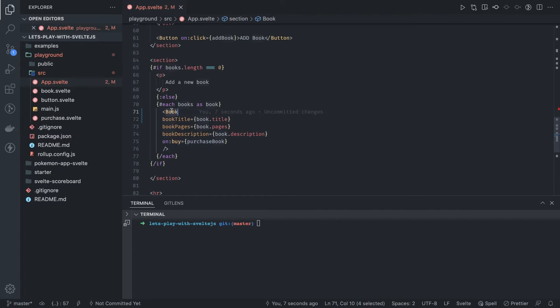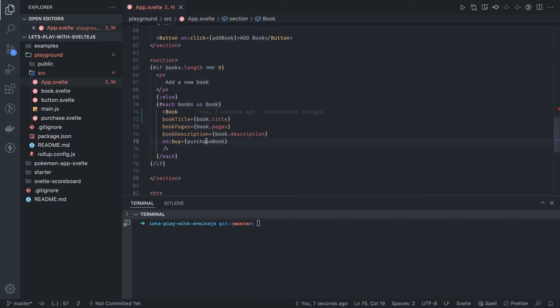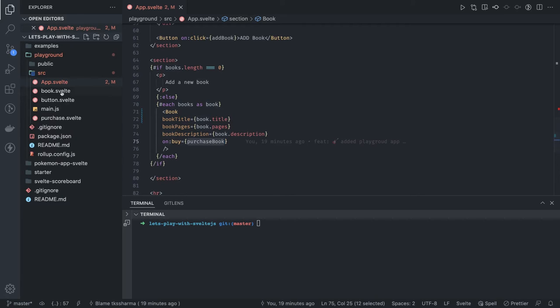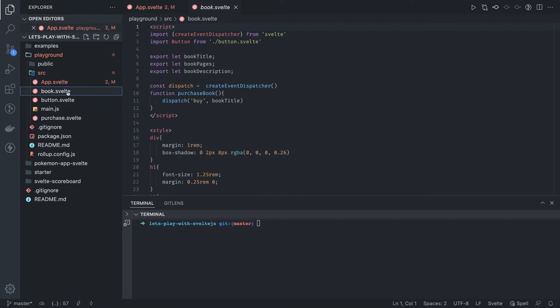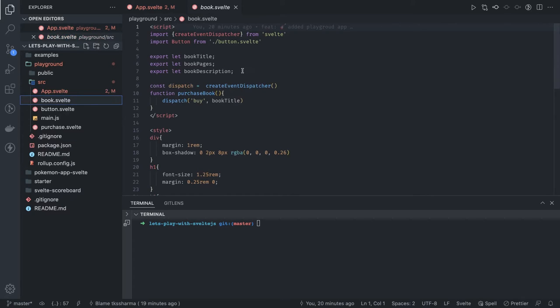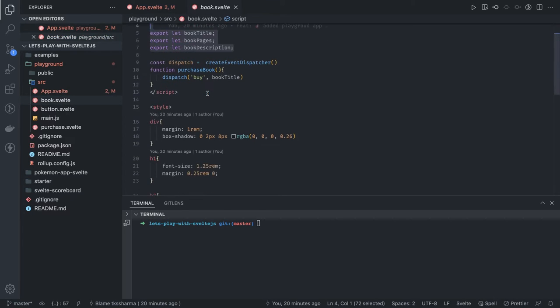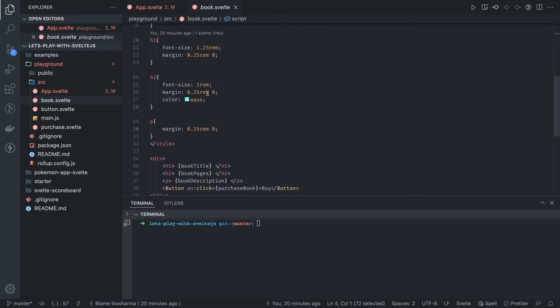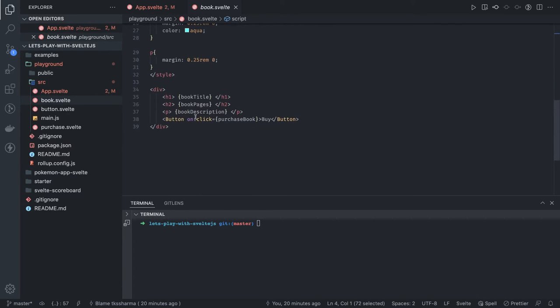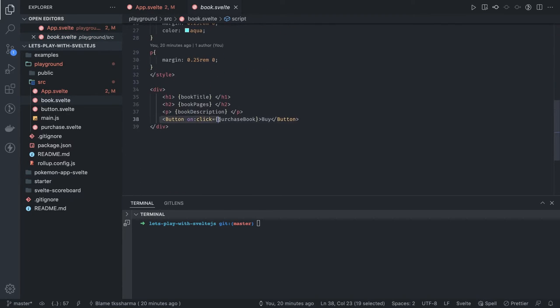In all the frameworks, this concept is kind of similar: you're passing the props, you're handling the callback event. Here we're handling the component event. The book component is here. We're receiving the props through these variables, and then on the click of this button, what we're doing is we're emitting the event.